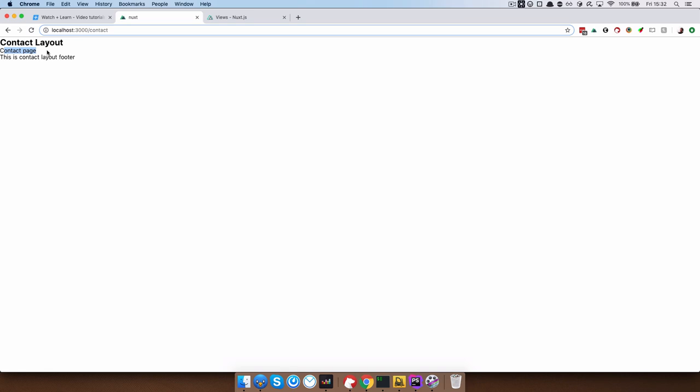We have the content for our contact page, which is just contact page. And then this is contact layout footer. So this is the way you would create your new layouts for the page. So for the pages that would be different from the rest of your site.